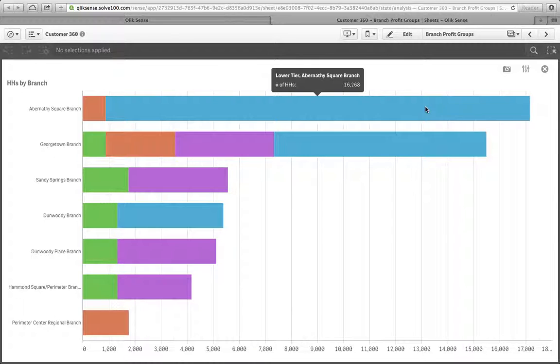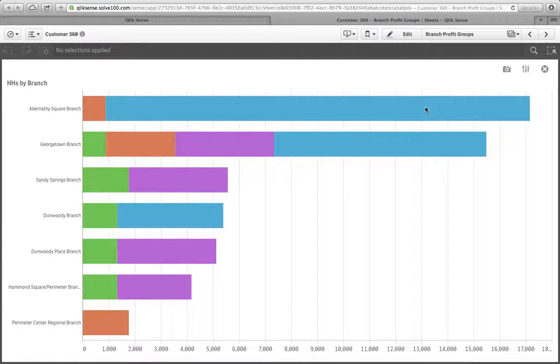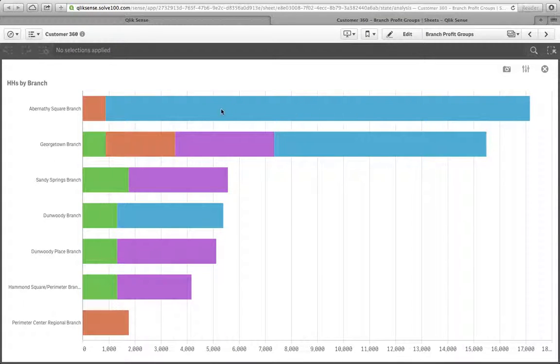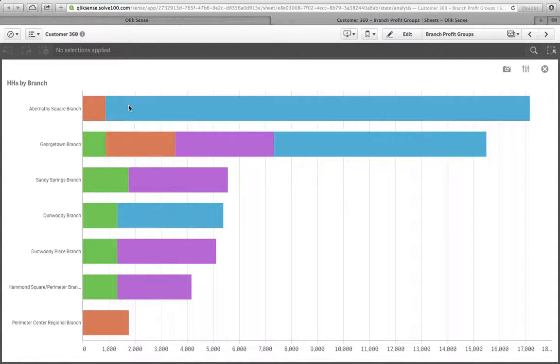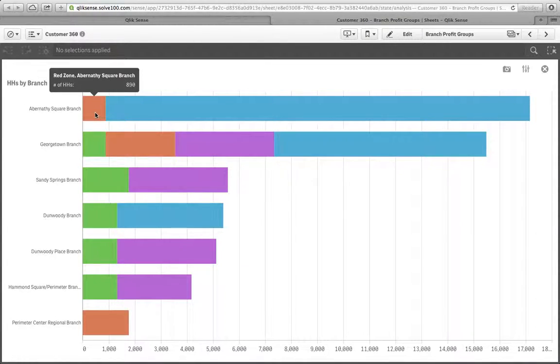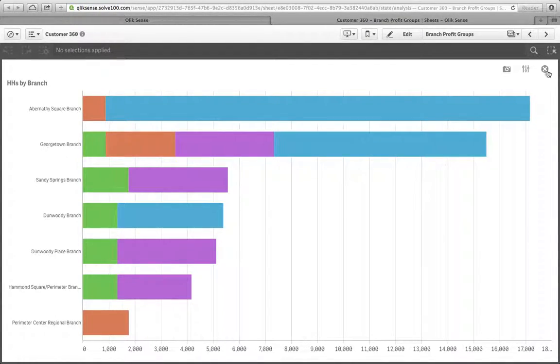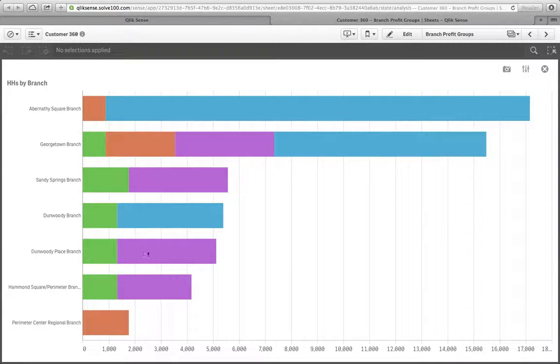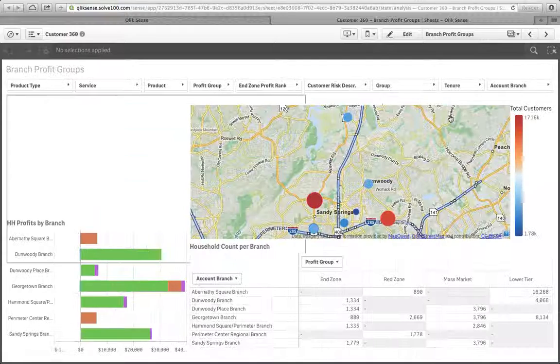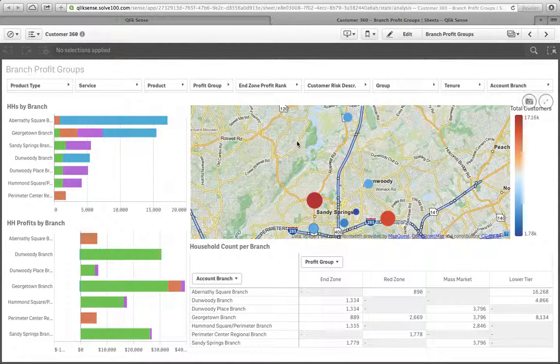So their primary challenge is going to be how do we take some of these lower tier households and migrate them into either the mass market or the red zone or the end zone, so that we're able here to develop strategies for each particular branch.